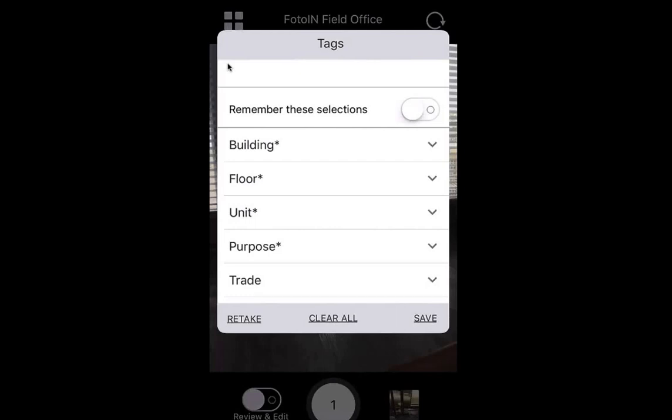When you're done selecting these tags, you can choose to remember these selections. This means that moving forward, any photo you take is going to remember these tag selections so you don't have to keep adding them, and the tag window will not keep popping up. Click save and it'll bring you back to camera mode so you can start capturing new photos.